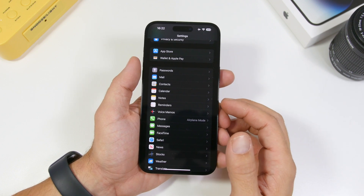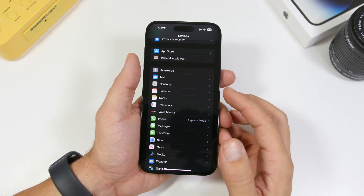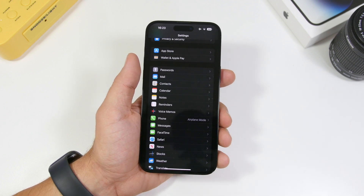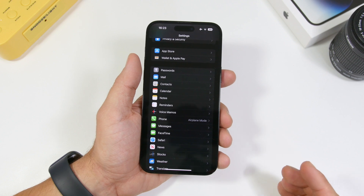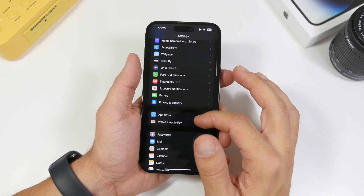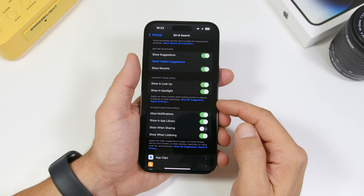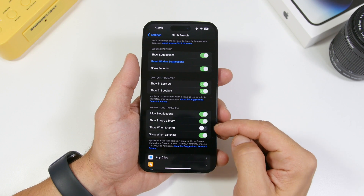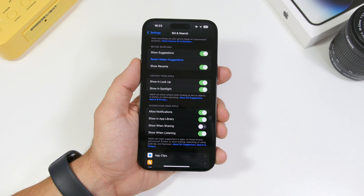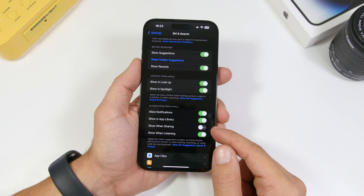Something a lot of people are really annoyed by is all the different suggestions Apple gives you when you try sharing something. On the share sheet, you will see a lot of suggestions — maybe someone you don't want to see there. To stop that from happening, go to Settings, go under Siri and Search, and you will have Suggestions from Apple. Turn it off right here, and all those suggestions under Show When Sharing will be turned off.